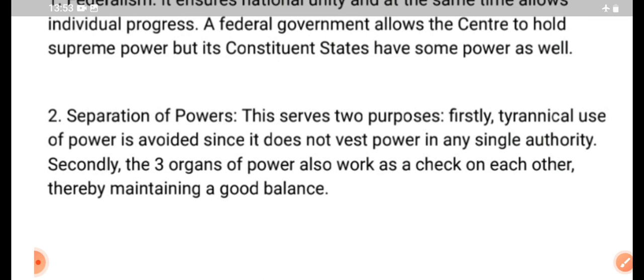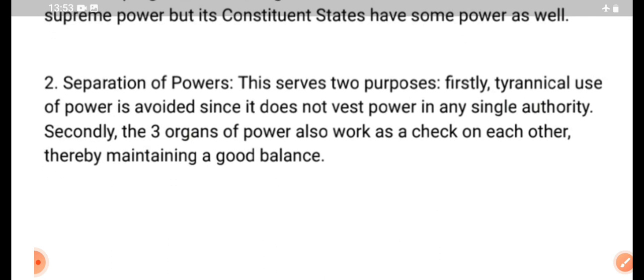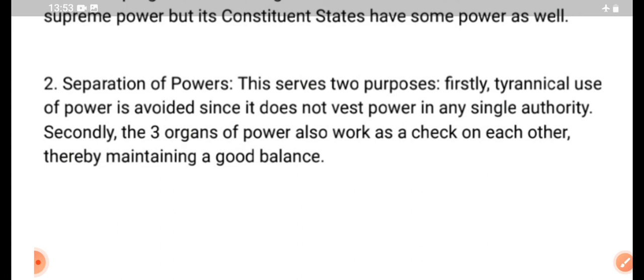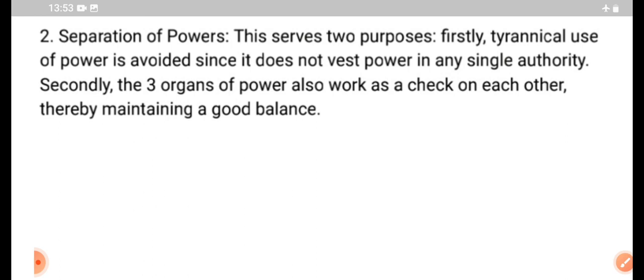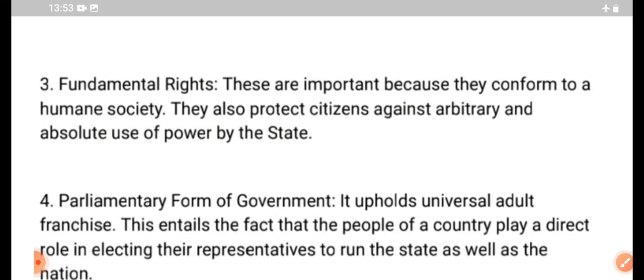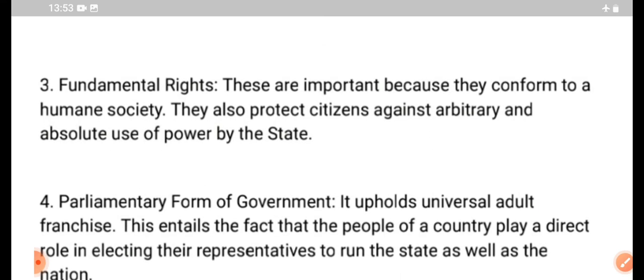Separation of Powers serves two purposes. Firstly, tyrannical use of powers is avoided since it does not concentrate power in any single authority. Secondly, the three organs of power also work as a check on each other, simply maintaining a good balance. Fundamental Rights are important because they conform to a humane society. They also protect citizens against arbitrary and absolute use of power by the state.